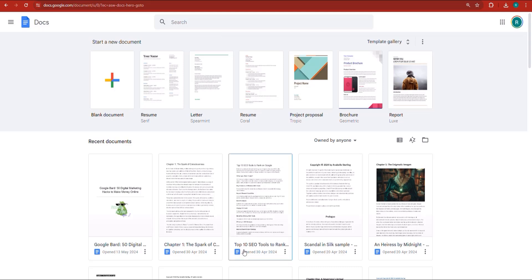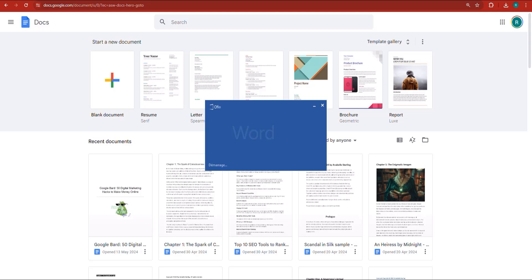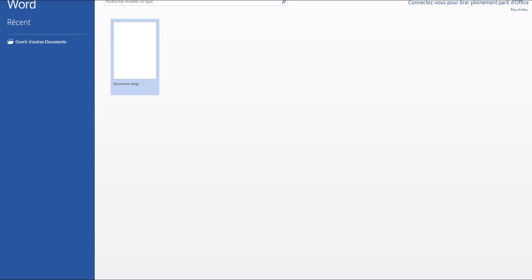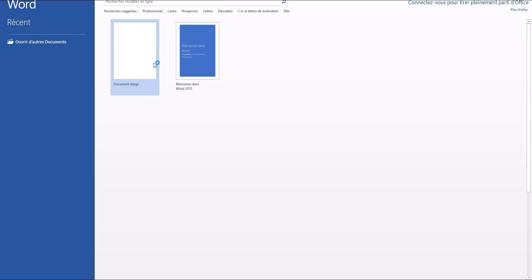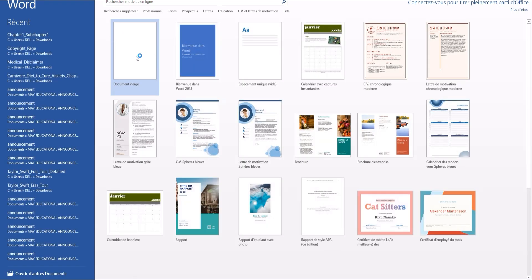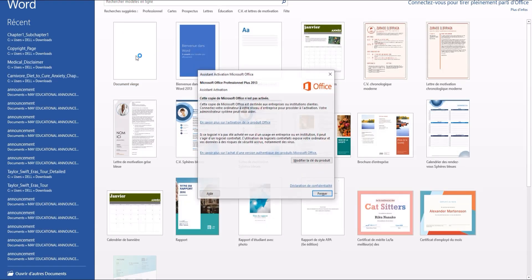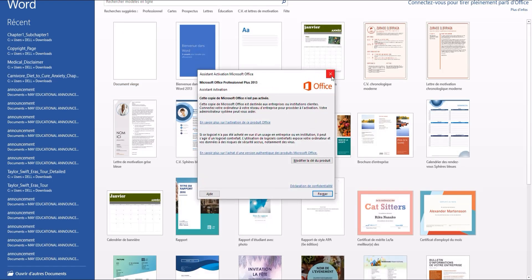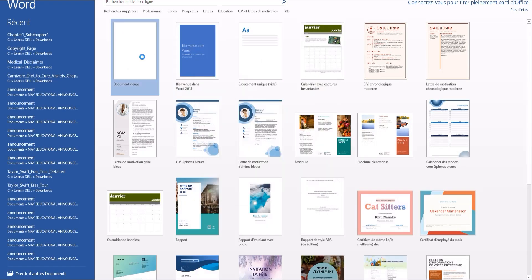I would like you to go and open up a Word document on your computer. If you're using Microsoft Word, which I assume most are, just click to open up Word.